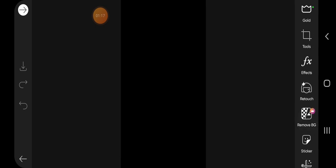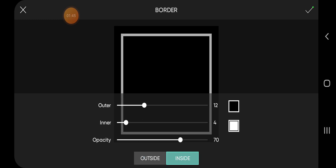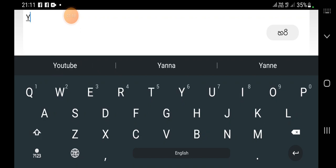This is how to create a black image. Here's how to create a white image.